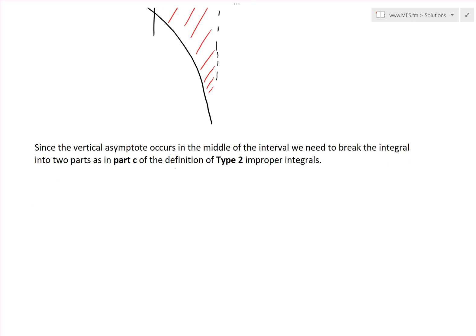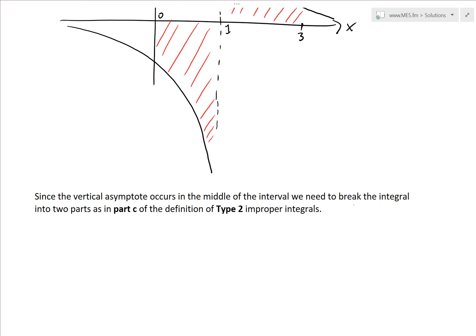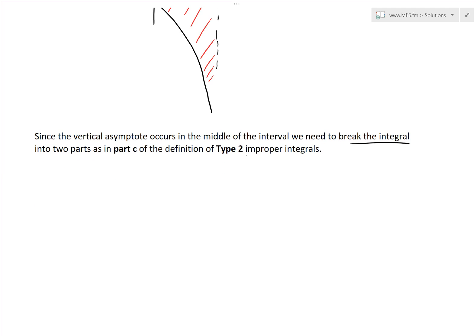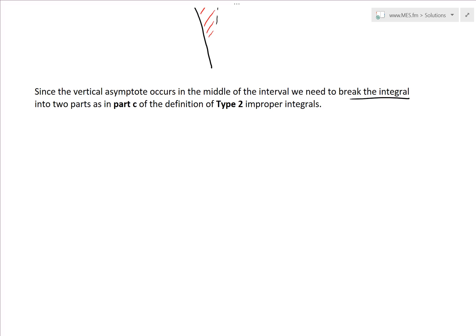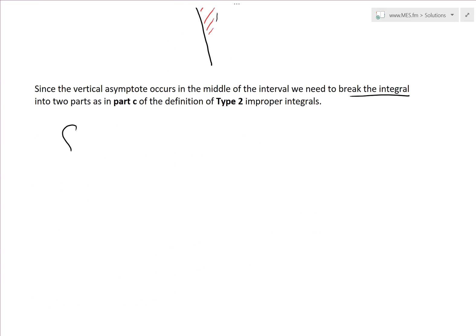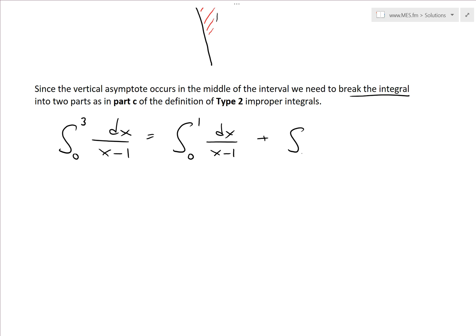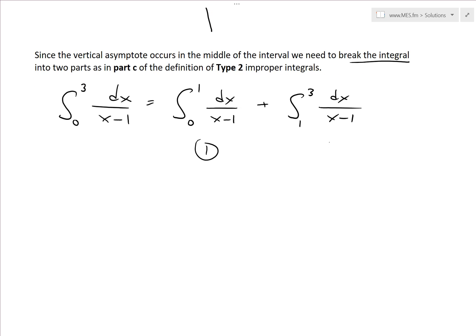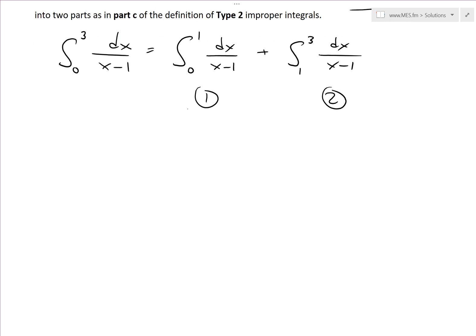Since the vertical asymptote occurs in the middle of the interval, we need to break the integral into two parts, as in part C of the definition of type 2 improper integrals. We evaluate from 0 to 1 and from 1 to 3. So the integral from 0 to 3 of 1 over (x minus 1) dx equals the integral from 0 to 1 plus the integral from 1 to 3 of 1 over (x minus 1) dx.